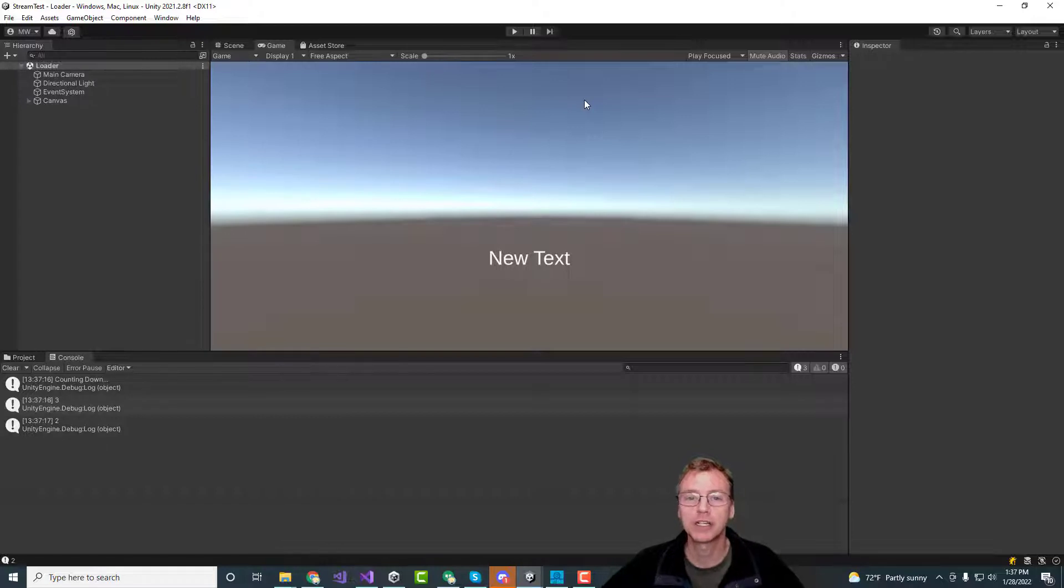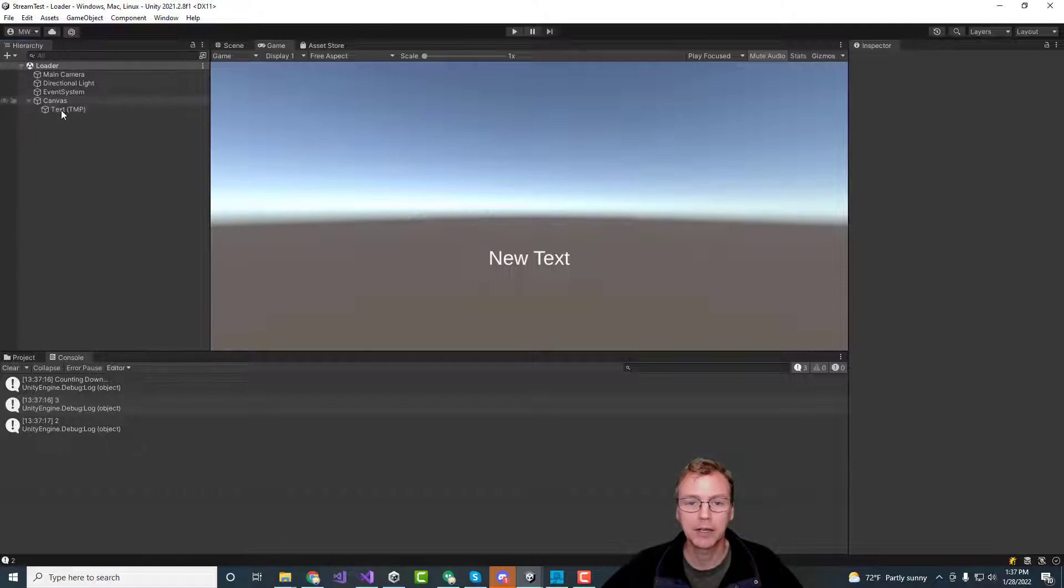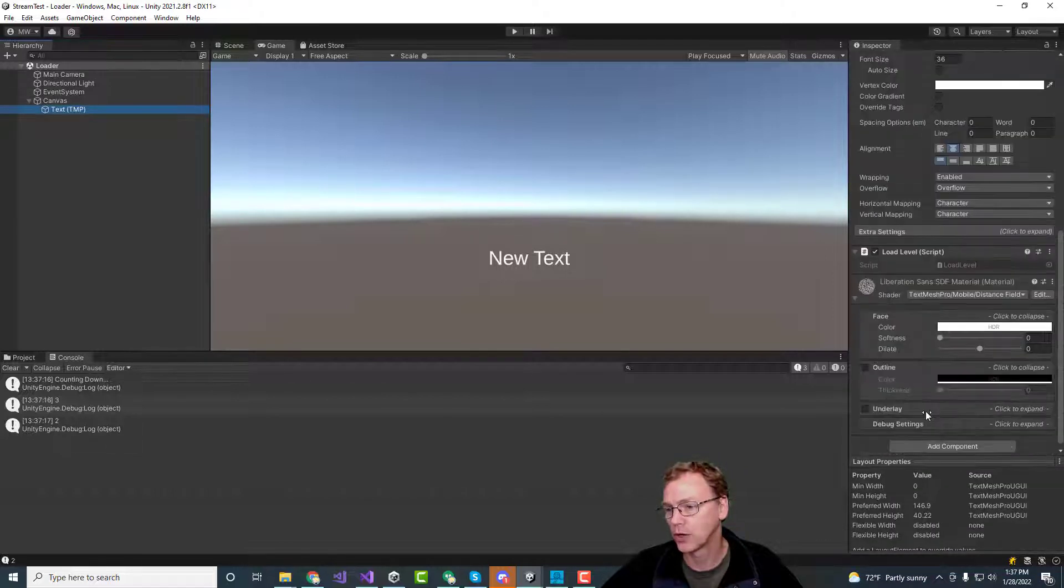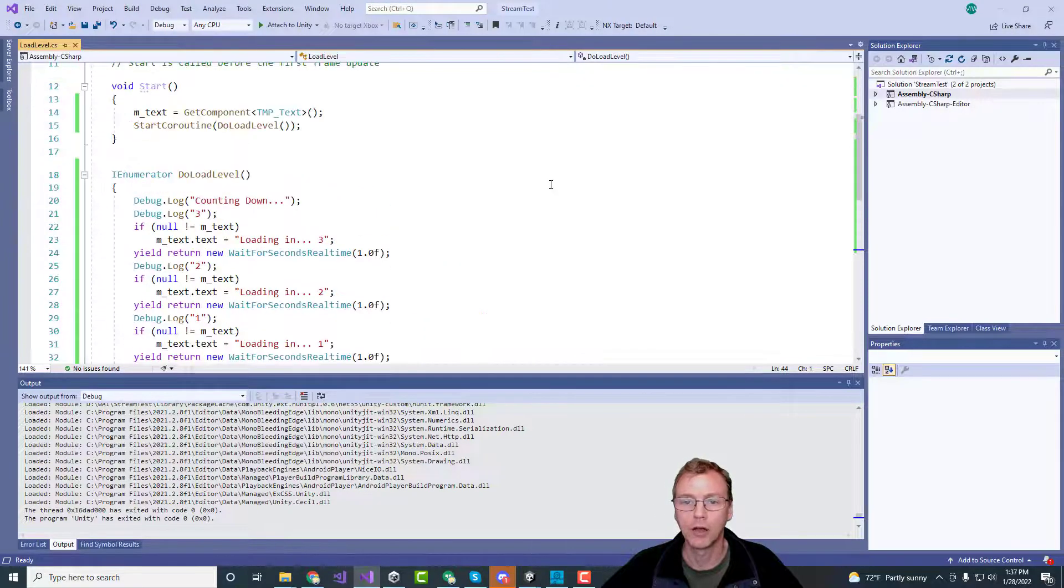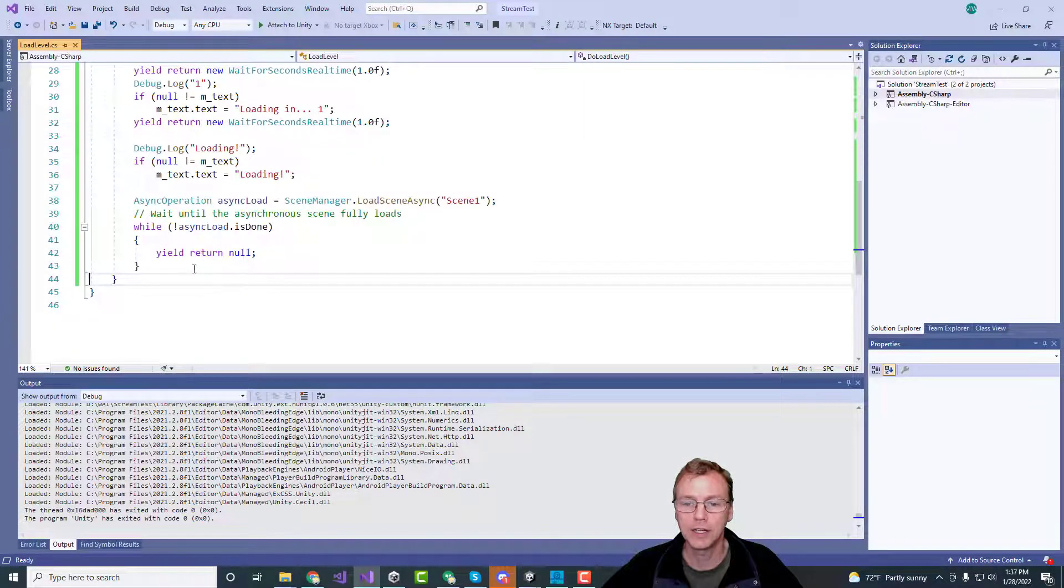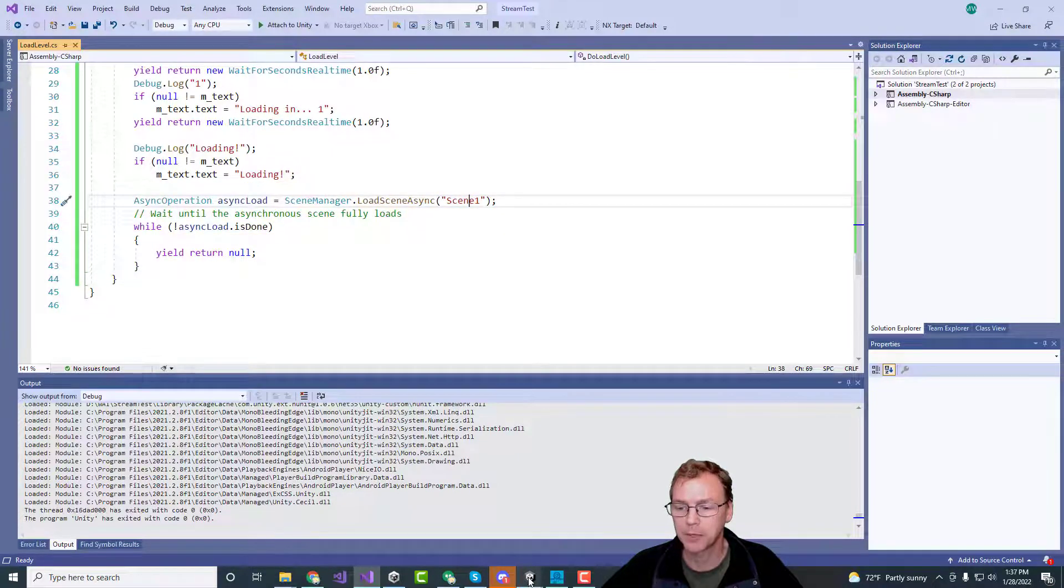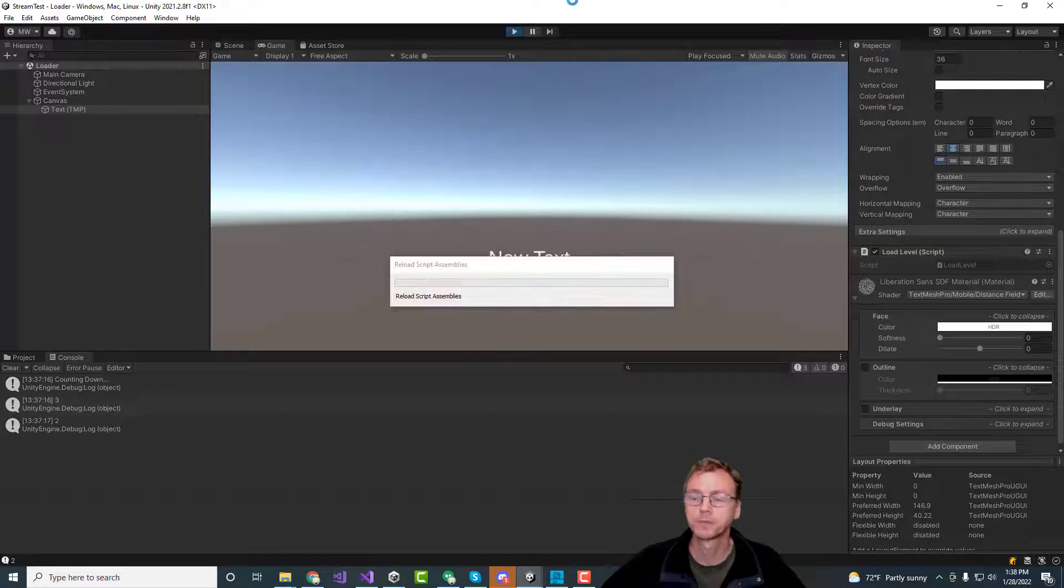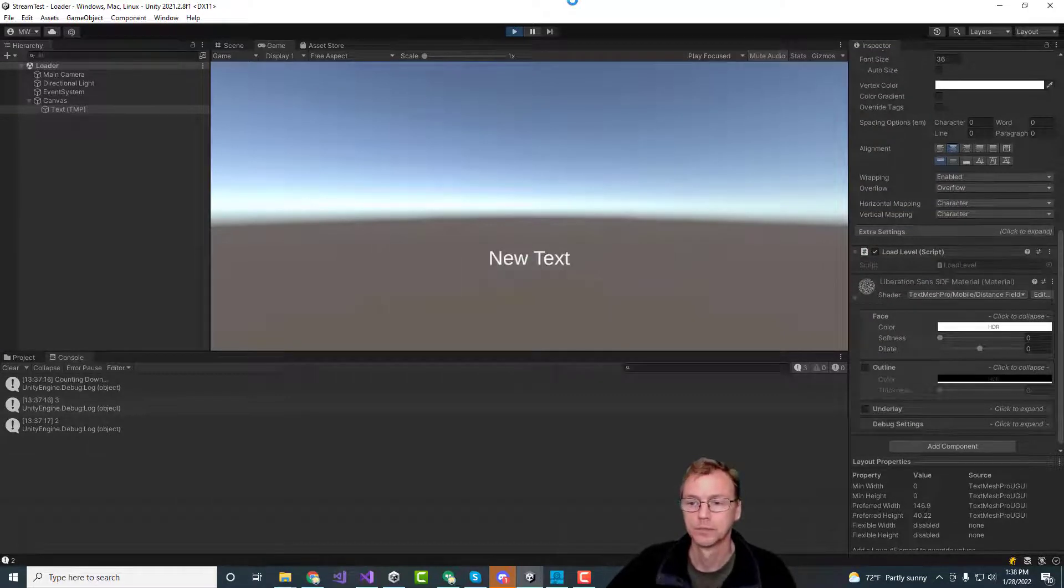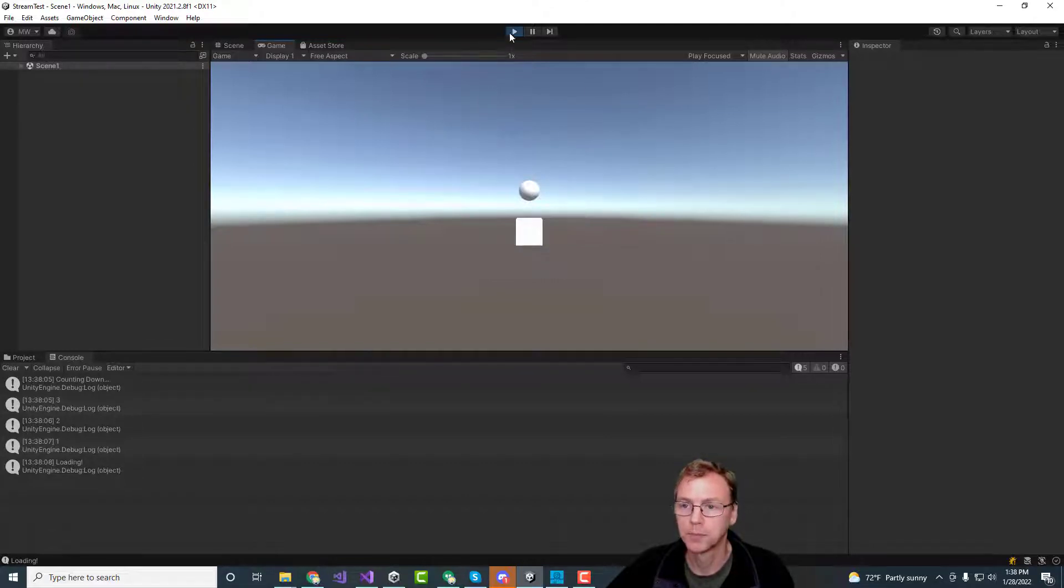I've created a little test project here that will let me just load a scene. This is my scene loader, and I have in here a single object with a little simple script on it that will load the scene, and I'm just going to load scene one after some delay so that I can see that happening. Three, two, one, go! And we load our scene, and we have a lovely little scene.